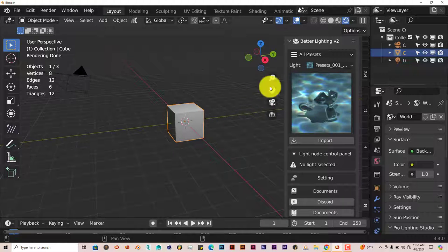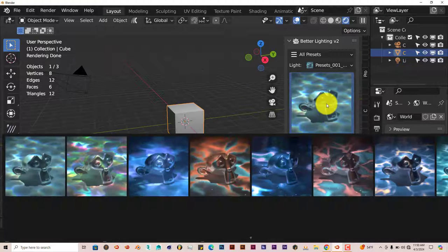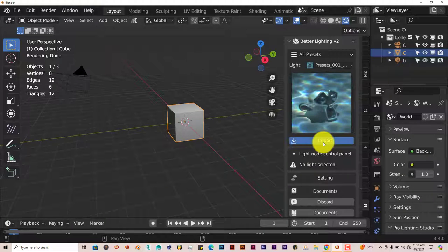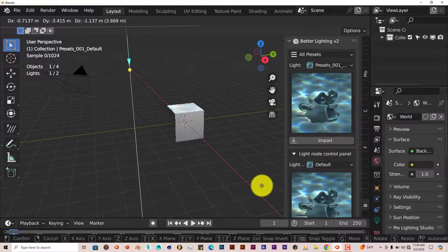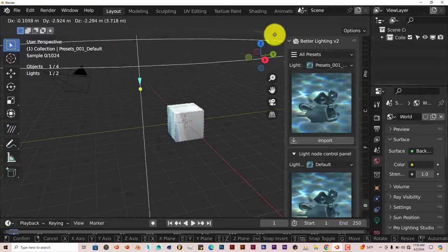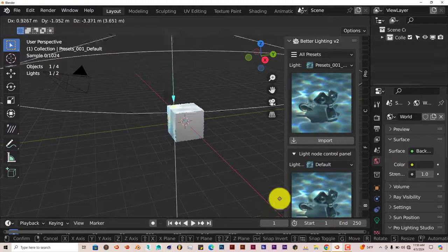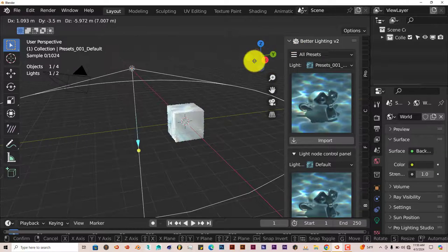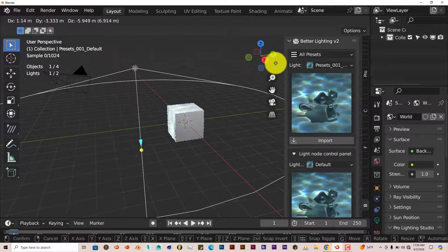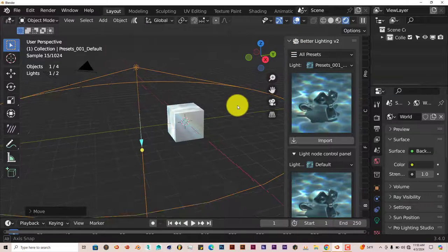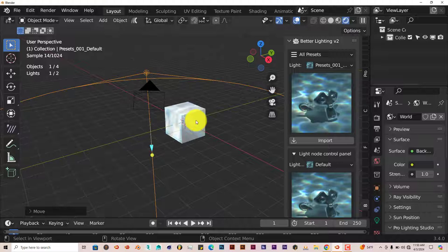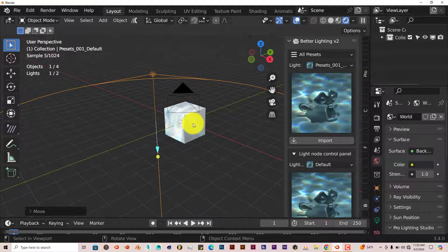We're going to click on it and start with the first one. Click on Import, and it'll bring in the lights for you—spotlights. Left click to accept that.